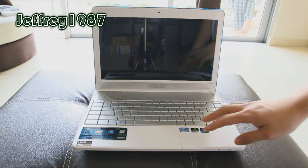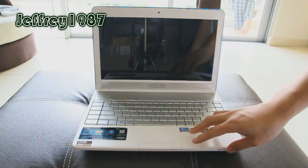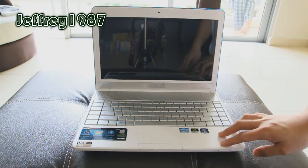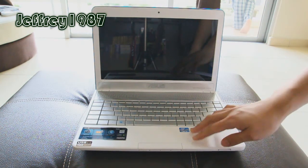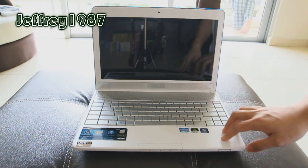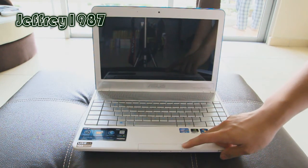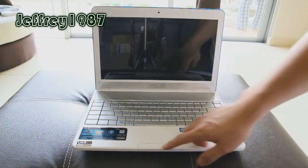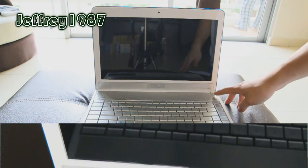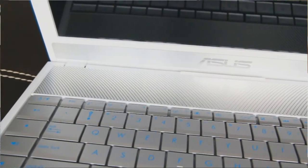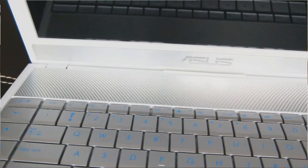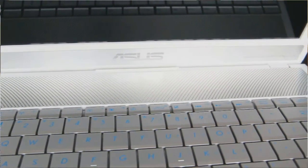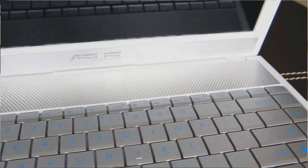As for the palm rest, it is made out of matte plastic surface, which has a really nice texture on it. As for the click buttons, it is a one bar click. Besides that, it has an aluminum-made speaker's grill, which adds some elegance into this notebook.